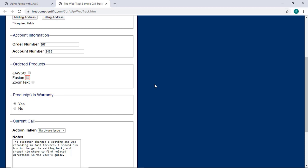You can also press U, Uniform, to navigate through unvisited links, and V, Victor, to move through visited links. Navigation quick keys are on by default, but you can change this setting by pressing Insert N to toggle through the settings. This keyboard command only works when the virtual PC cursor is on, which it typically is by default.